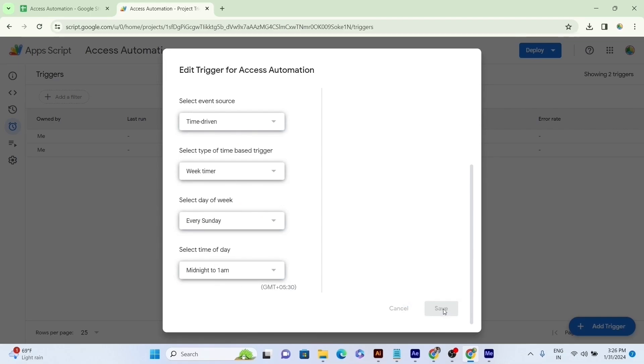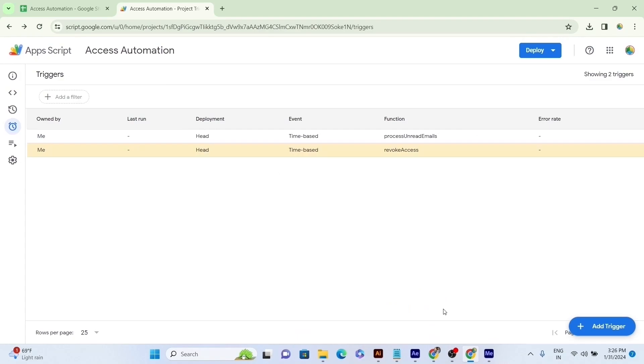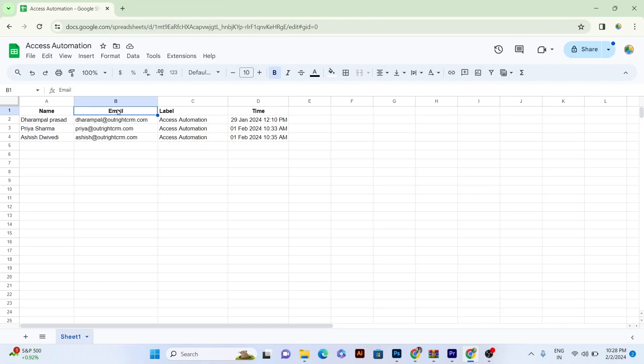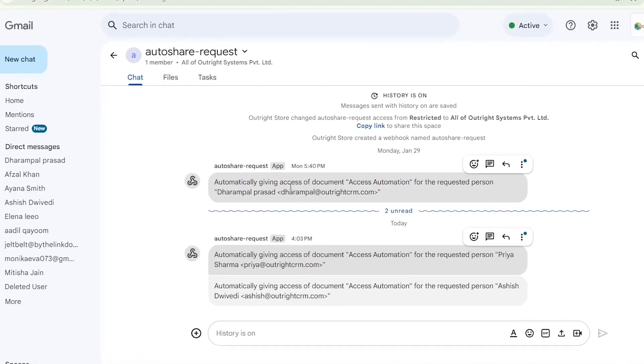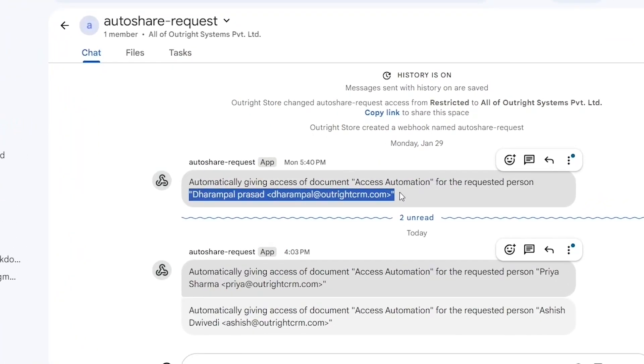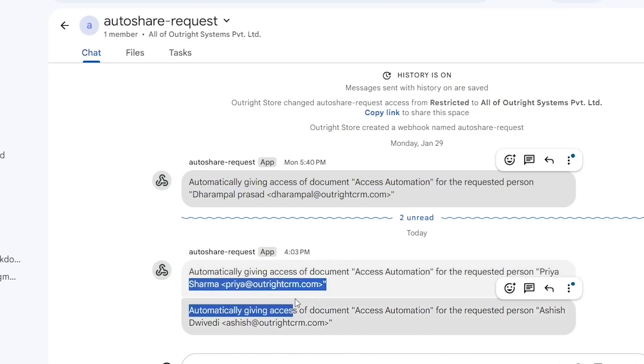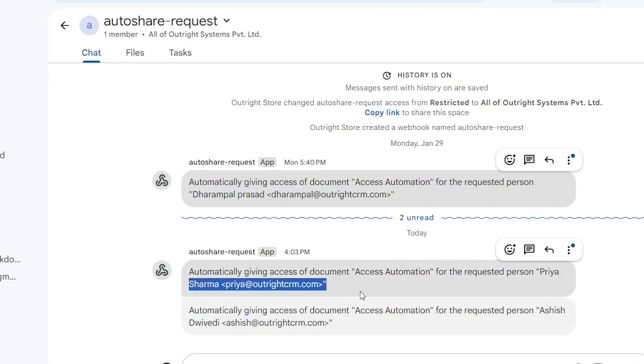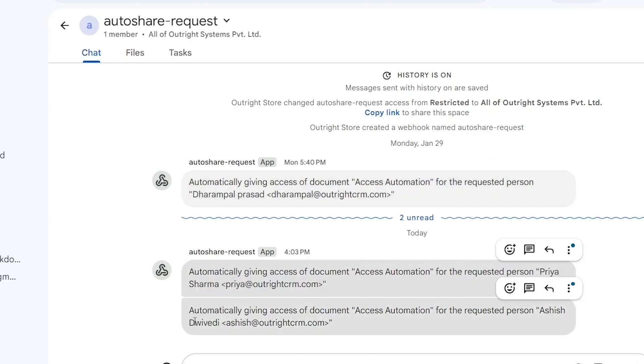You are not allowed to create or edit only two triggers. Instead, based on your requirements, you can add more than two triggers. As the Time of the Trigger gets up, the Access of the Google Sheet will automatically be updated. The Access Provider will get a notification directly into its space that automatically giving access of document, access automation for the requested person or else.